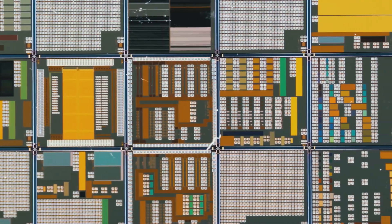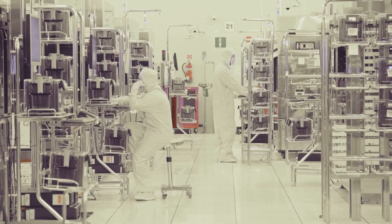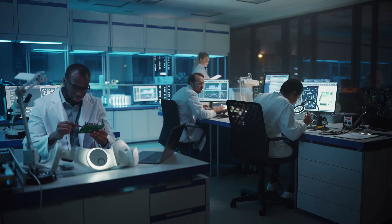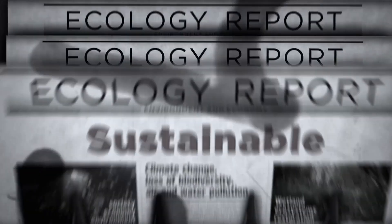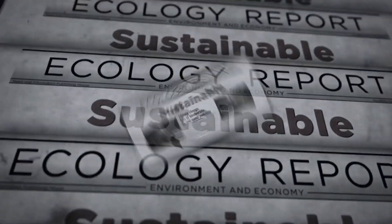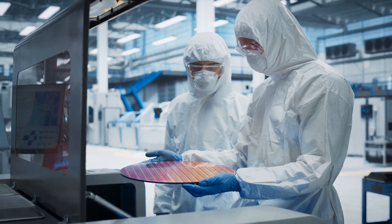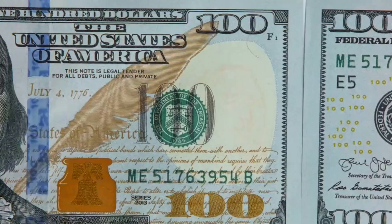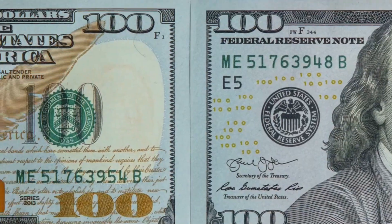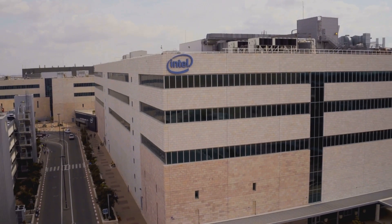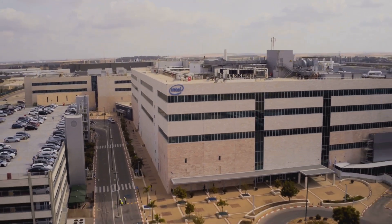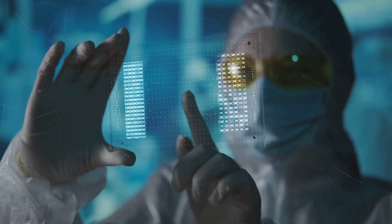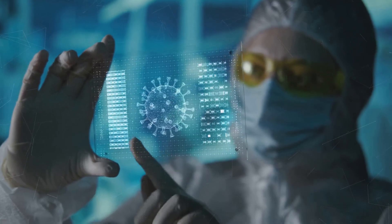While China consolidates its position, the global semiconductor industry grapples with the rising cost of innovation. Each new breakthrough demands greater investment in research, development, and infrastructure, raising questions about sustainability. Consider the staggering costs involved in building a two-nanometer chip plant: initial investments exceed $30 billion, and the costs of operation only climb from there. In 2022 alone, TSMC, Intel, and Samsung collectively spent nearly $100 billion on R&D. This relentless push for smaller and faster chips reflects the industry's hunger for progress, but also its vulnerability.